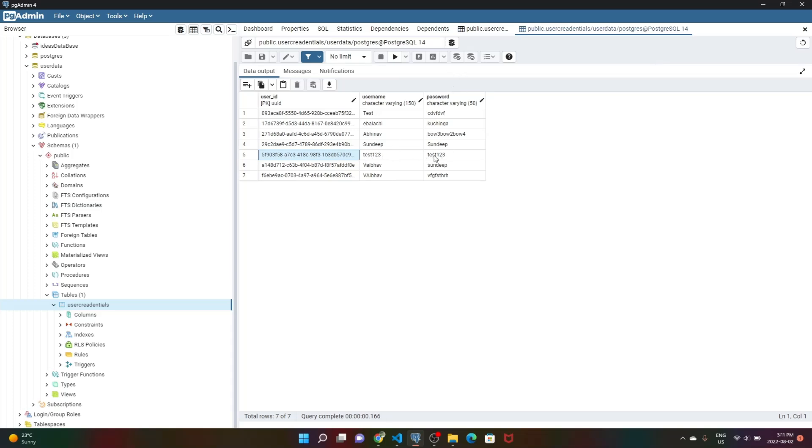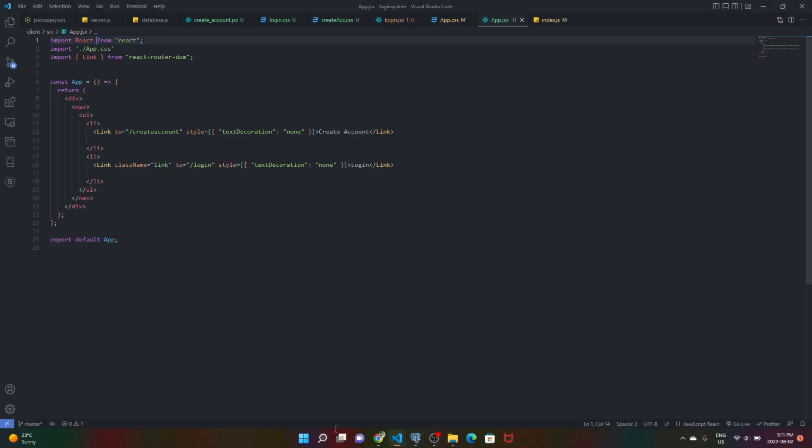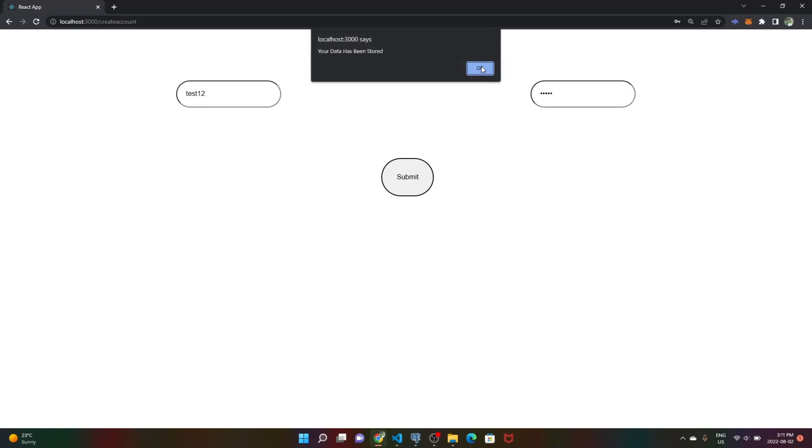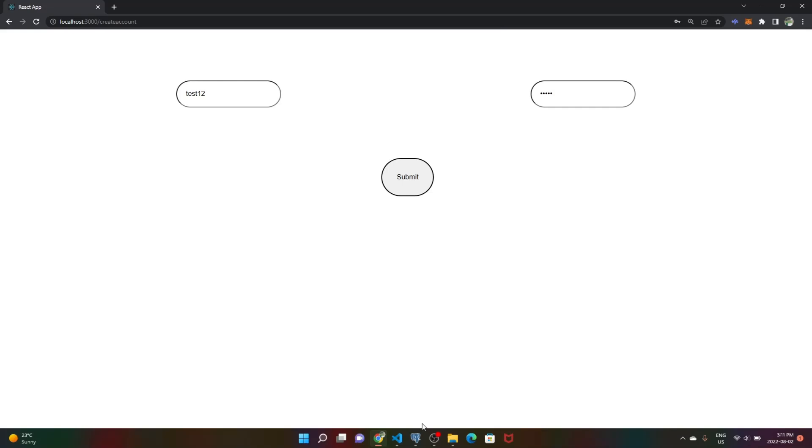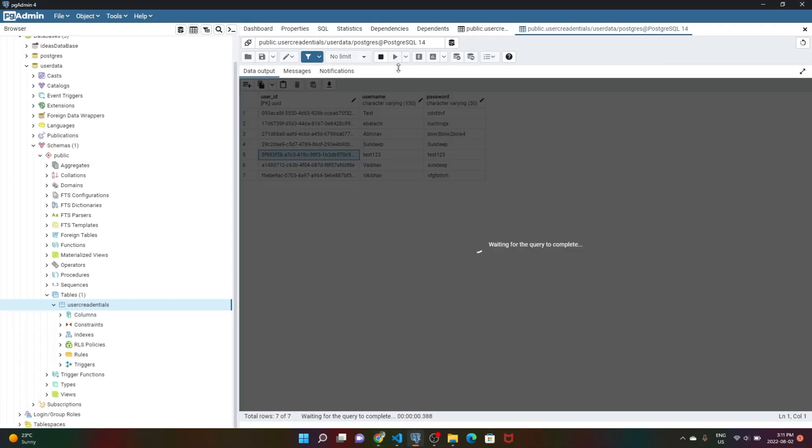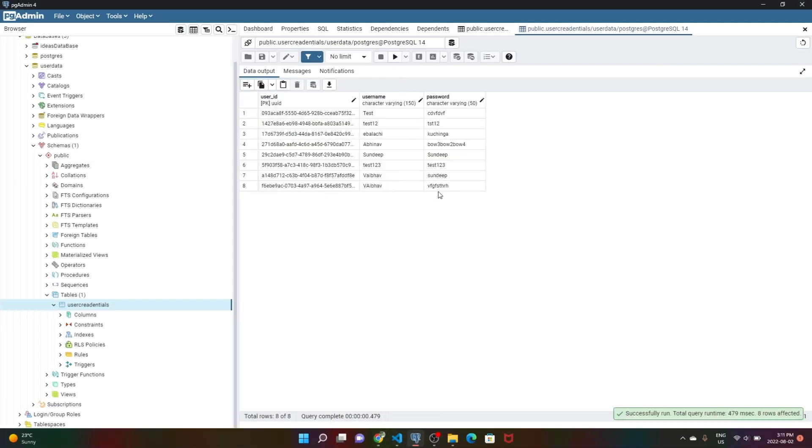We can do this multiple times. Let's do this again - test12 with the same password test12. We go back here and refresh, and we should see it right here.